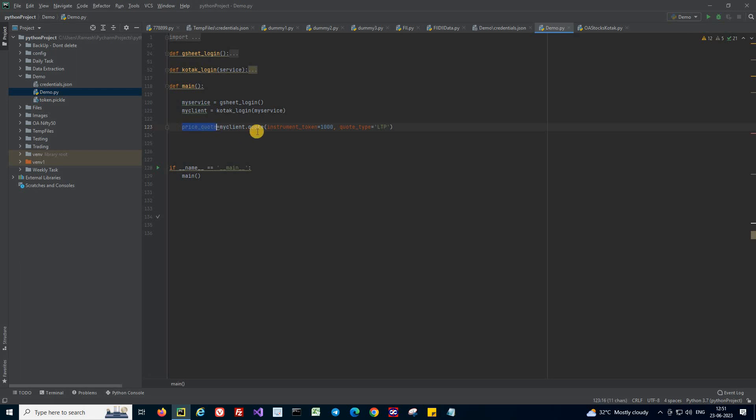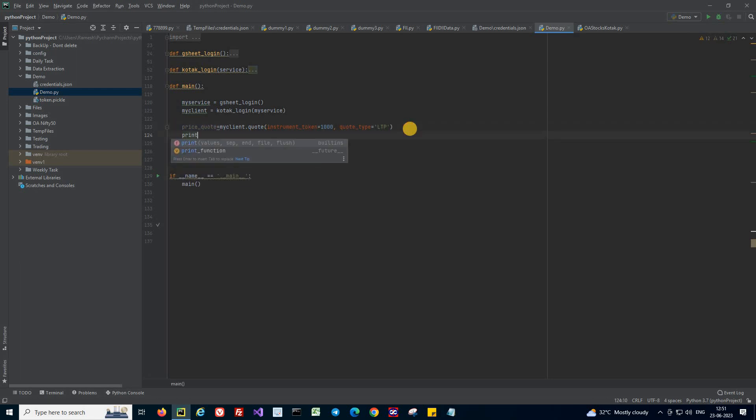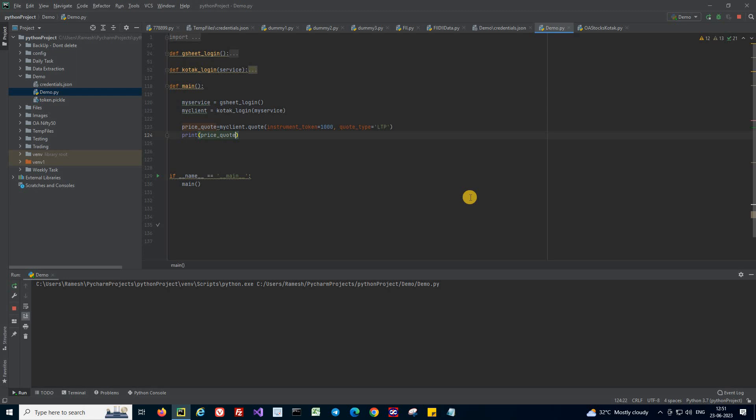Once that is done, I'm just getting it and printing the value. Now let's run it and see what we are getting.